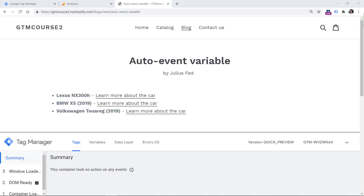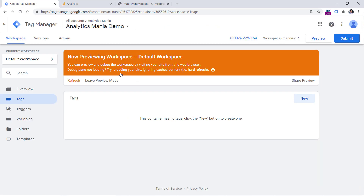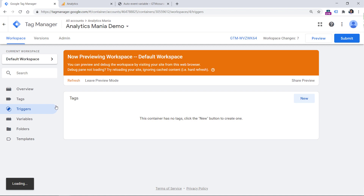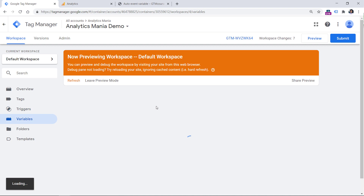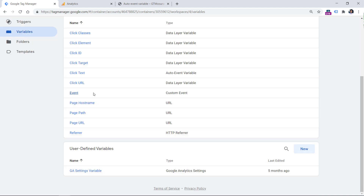Let's take a closer look. Here I am on a demo website and here I have an empty Google Tag Manager container. However, there are several things that I have already configured. One of them is a built-in link click trigger that will listen to all the clicks on the page, and I have also configured built-in click variables and a GA settings variable. If you have no idea what a GA settings variable is, I have posted a link below this video to a guide about this variable.